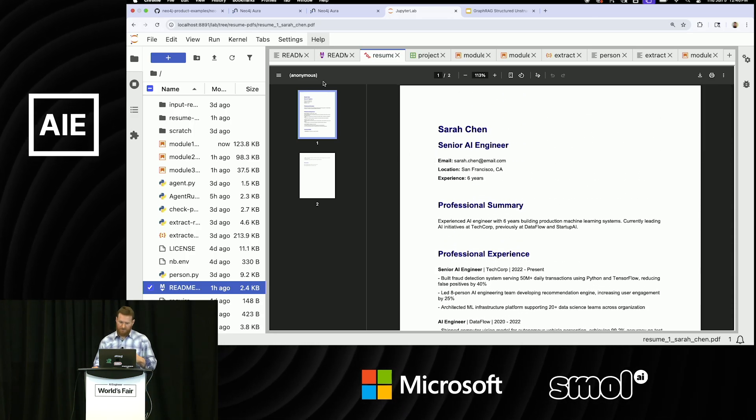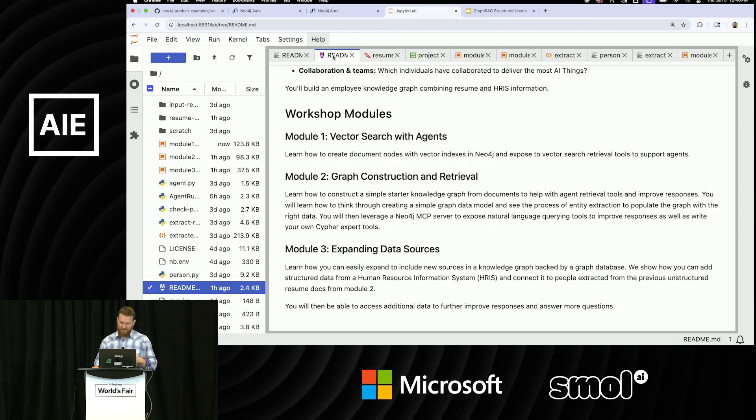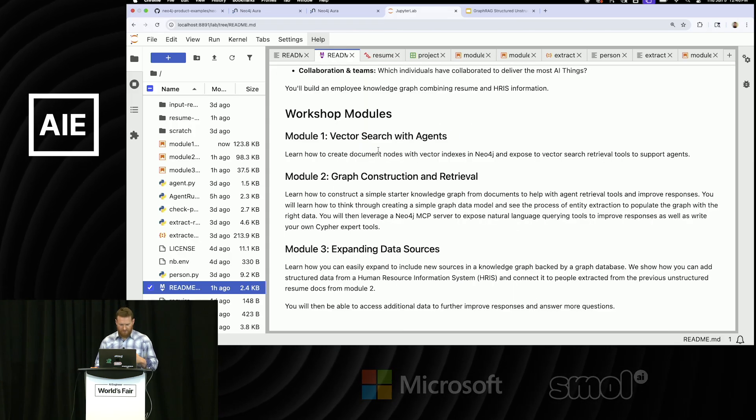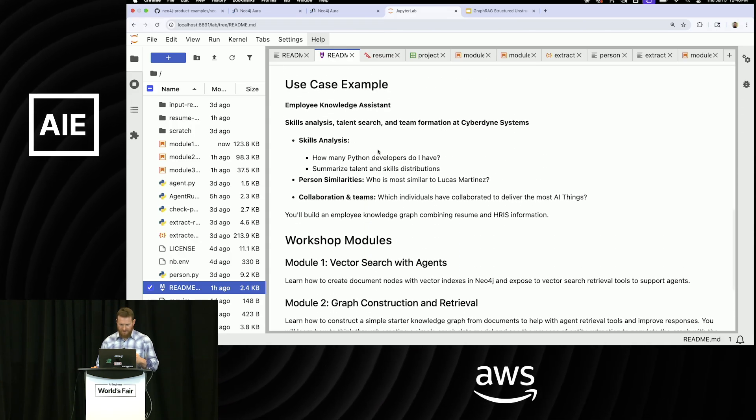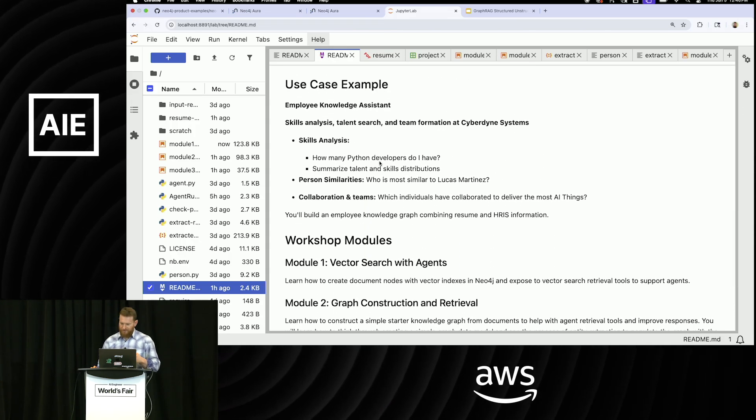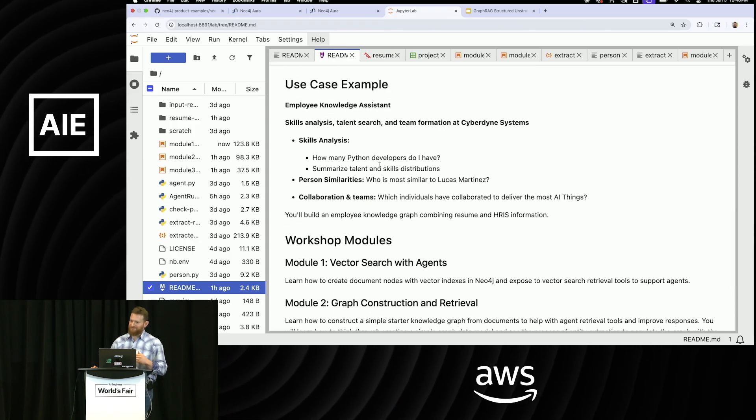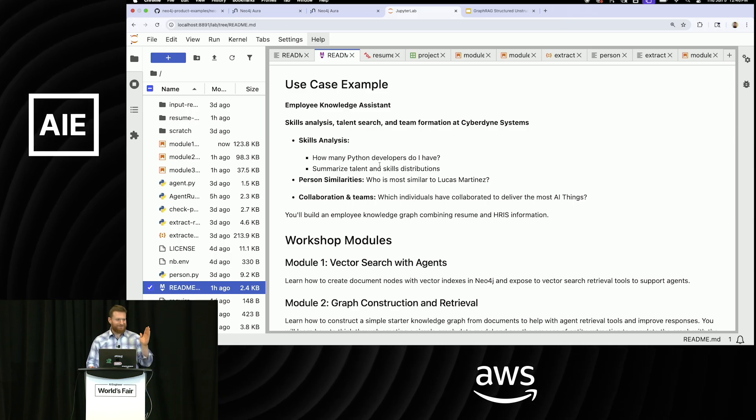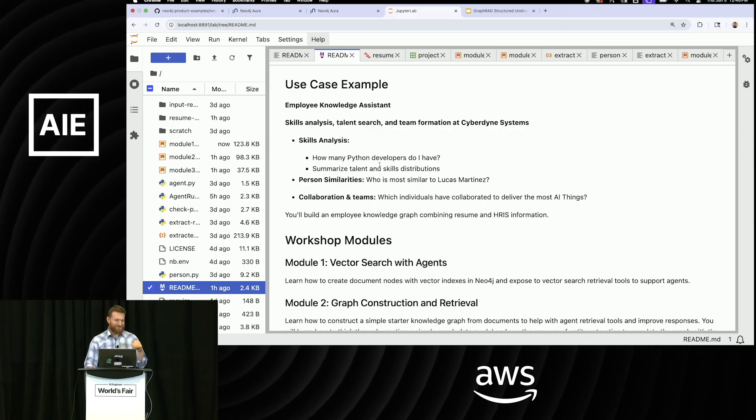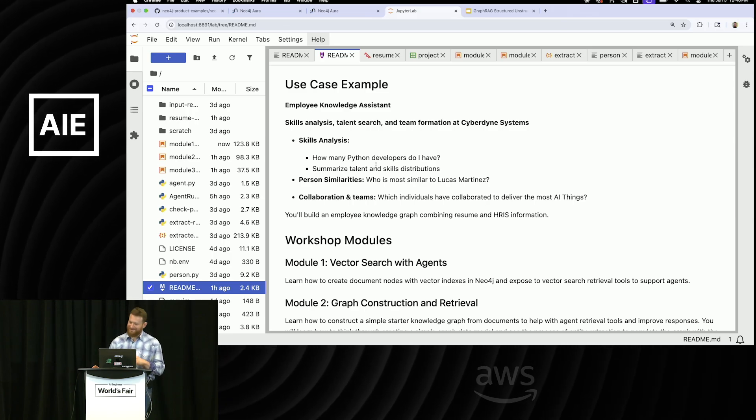It's for a company called, what did we have here? Cyberdyne Systems, if anyone's familiar with them. A little Terminator reference.